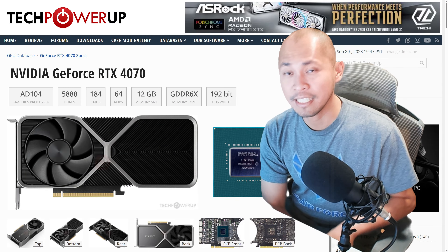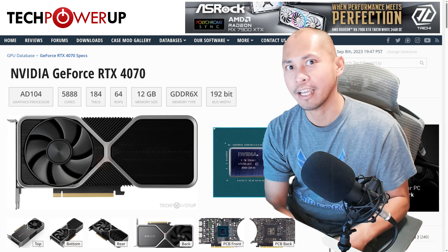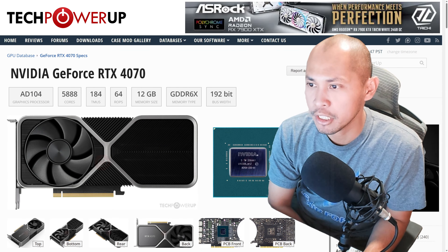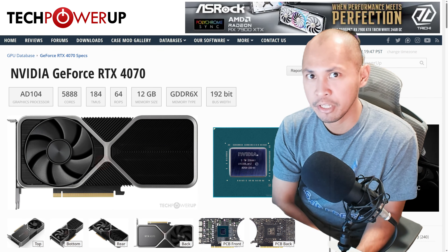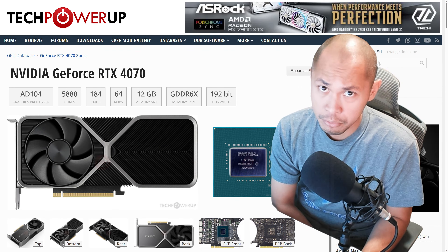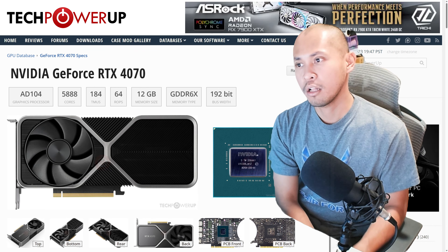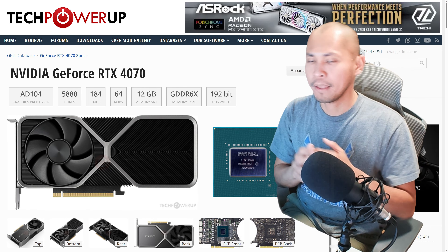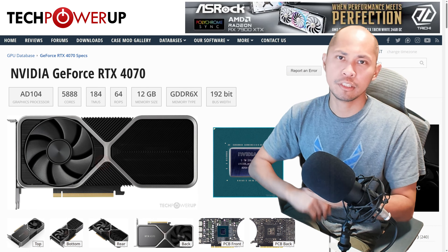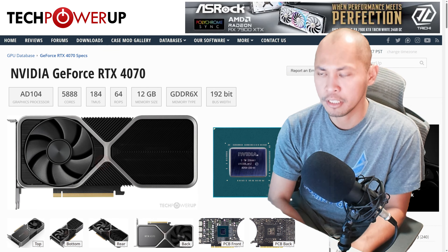Hello guys, welcome to my channel. On this video, I'd be ranting about choosing the right video card for you. I'd be running down some cards.